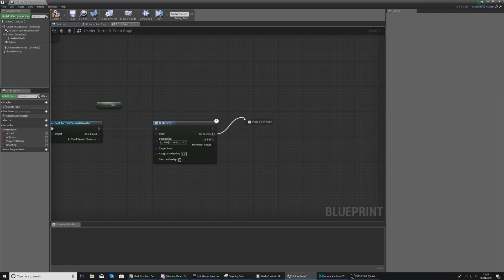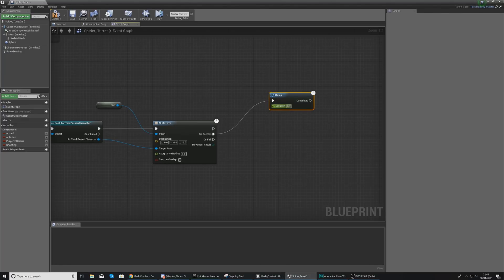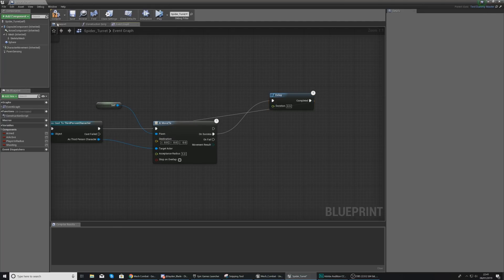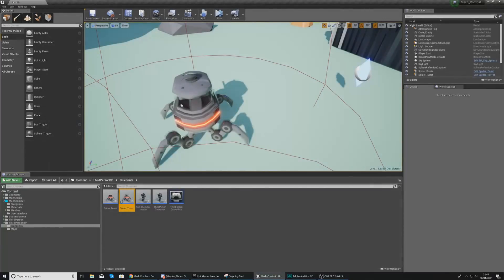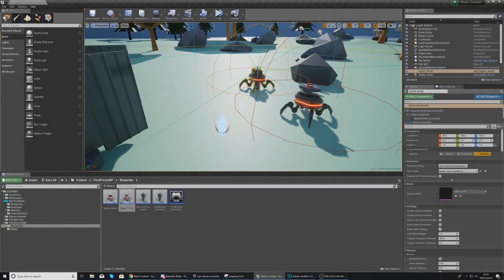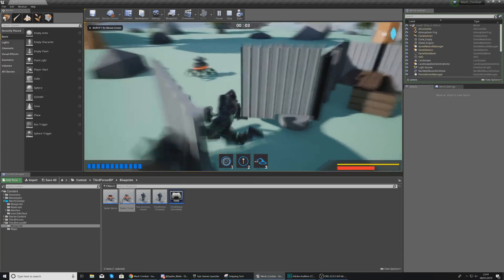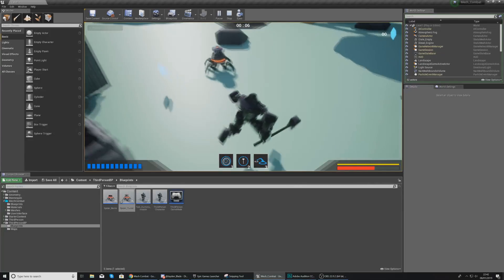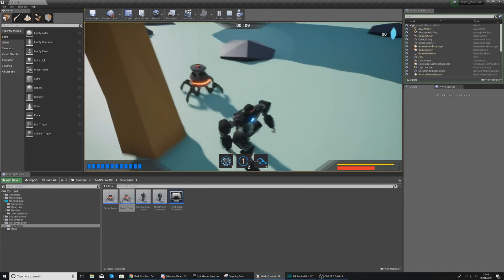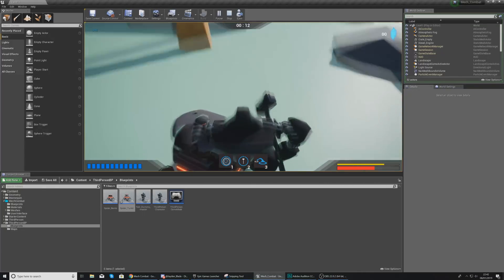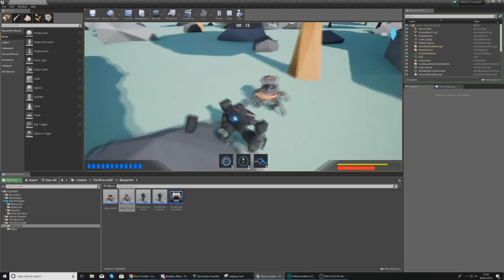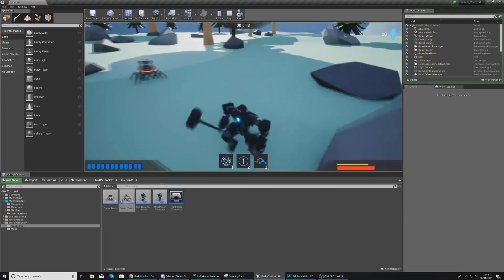When it sees the player it is going to follow the player. On success we're simply going to loop this so it runs again. Normally we can't hook the same node into itself, so add a delay of about 0.5 seconds and then once that's completed it's going to run again. If we jump into the scene you can see by default the spider stands still, but once it sees the player it follows and keeps following wherever you go.